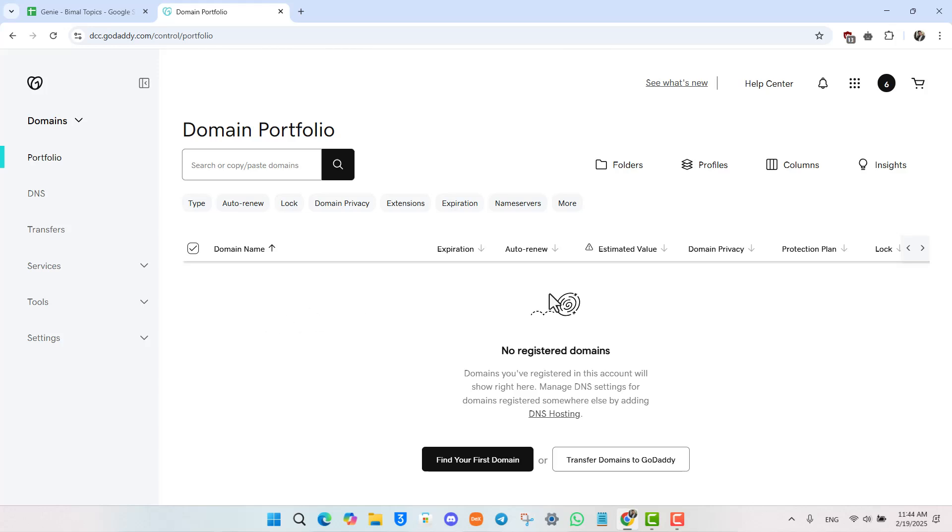So just click the List for Sale option after you find your registered domains. And from there, you'll be able to follow the instructions, enter the price and list your domain for sale.